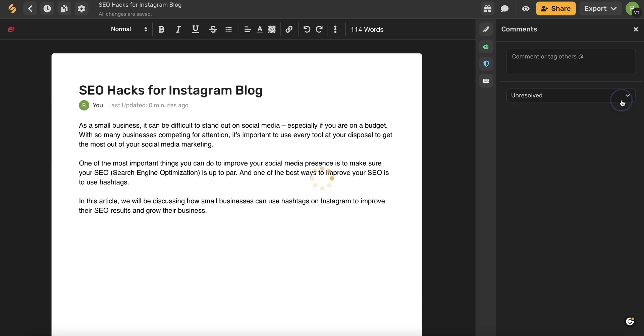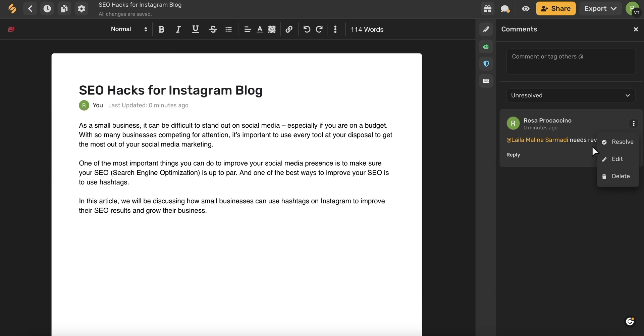Simply use the at sign and then type in the name of anyone in your team. When you hit comment, that person will be notified in their email that you left them a comment. They can reply to your comment using this button here. And you can also use these three dots to either resolve the comment, edit the comment, or delete it.